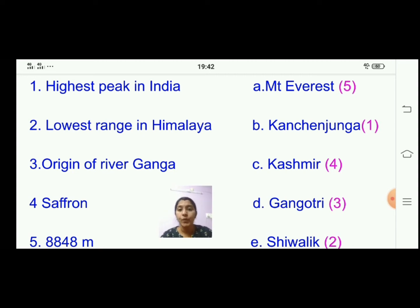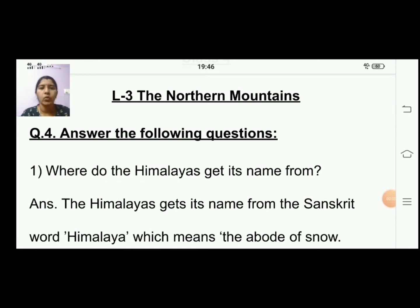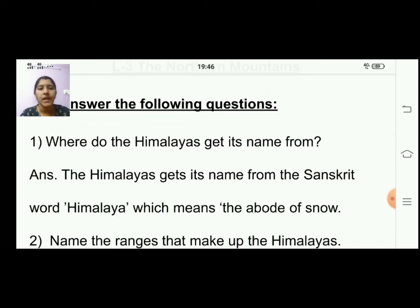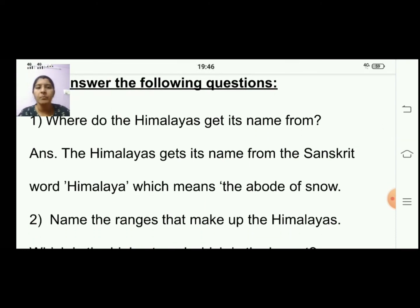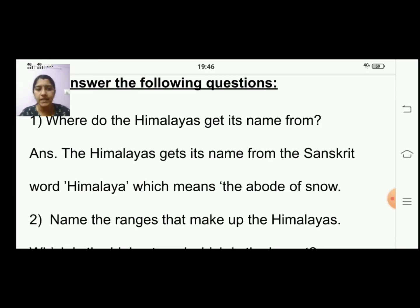Now we move on to question and answer — question number four with the heading 'Answer the Following Questions.' First question: where do the Himalayas get its name from? The Himalayas gets its name from the Sanskrit word 'Himalaya,' which means the abode of snow.